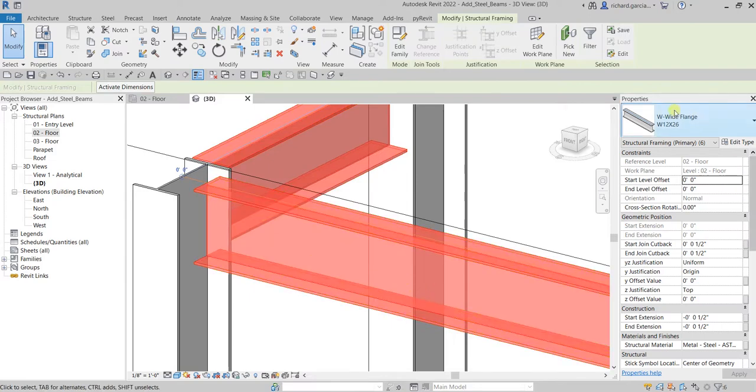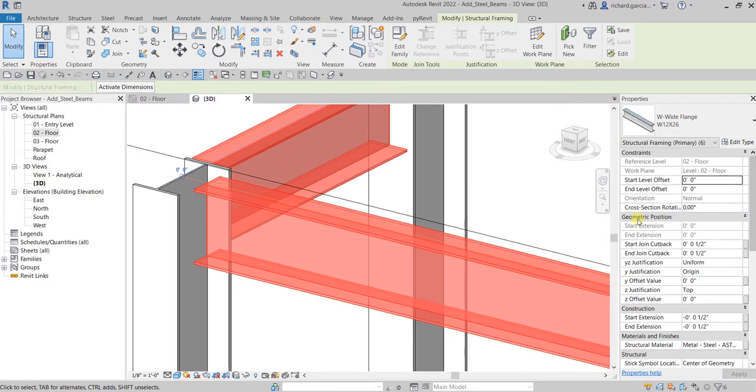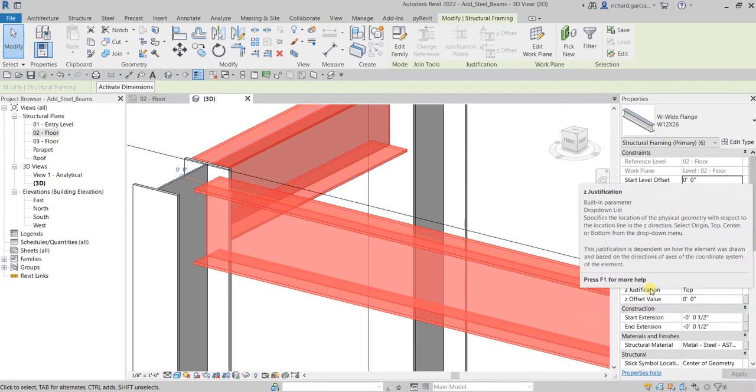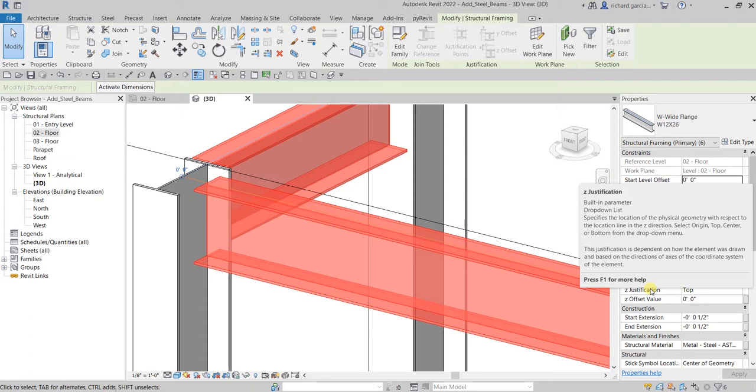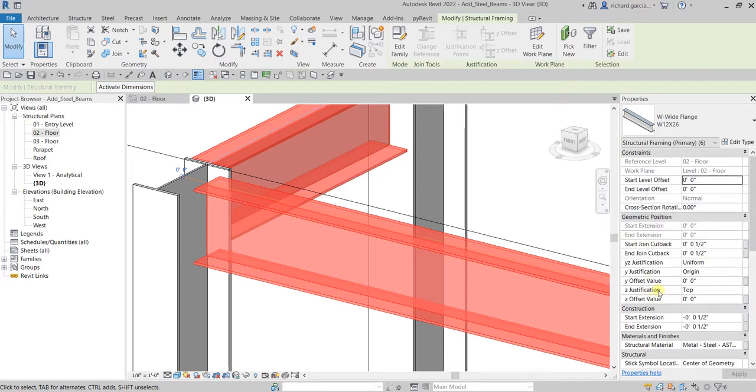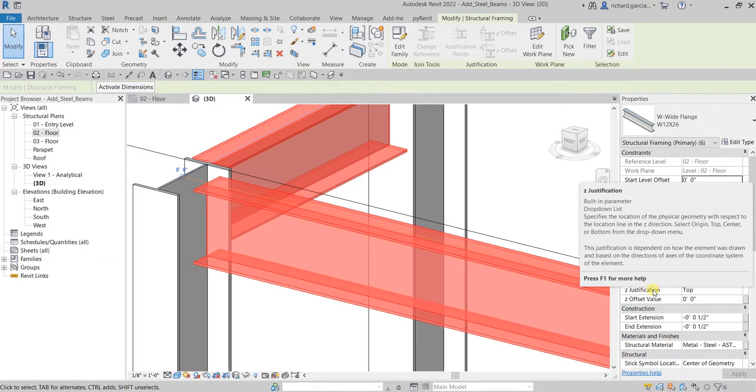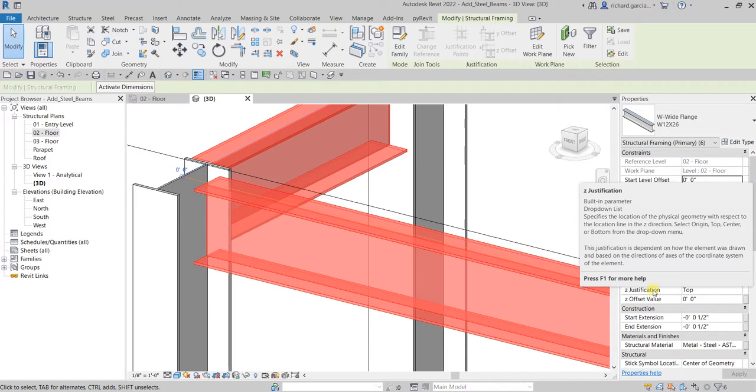From the instance properties, we have here a Geometric Position parameter, so we are going to change the Z Justification. It specifies the location of the physical geometry with respect to the location line in the Z direction, meaning going up or going down. We can select origin, top, center, or bottom from the drop-down menu. According to the information, this justification is dependent on how the element was drawn and based on the direction of axis of the coordinate system of the element.